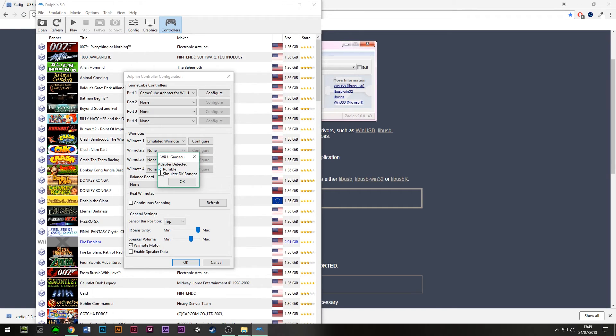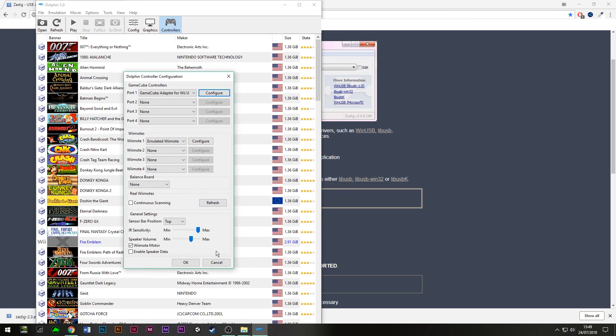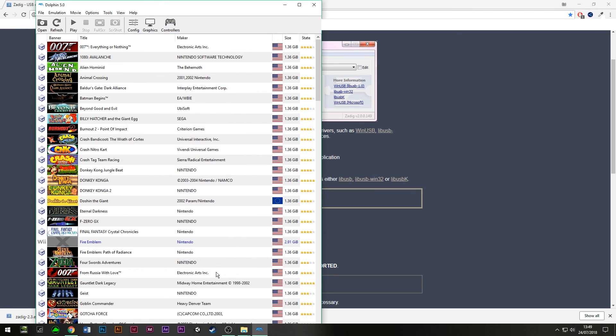We also have options here for rumble, so if you want to enable or disable rumble, you can do that here. You've also got options here to use the DK bongos for some of the Donkey Kong games. So yeah, that's pretty much it. I hope that's been helpful for anyone who's having an issue trying to get the Mayflash working on their PC.